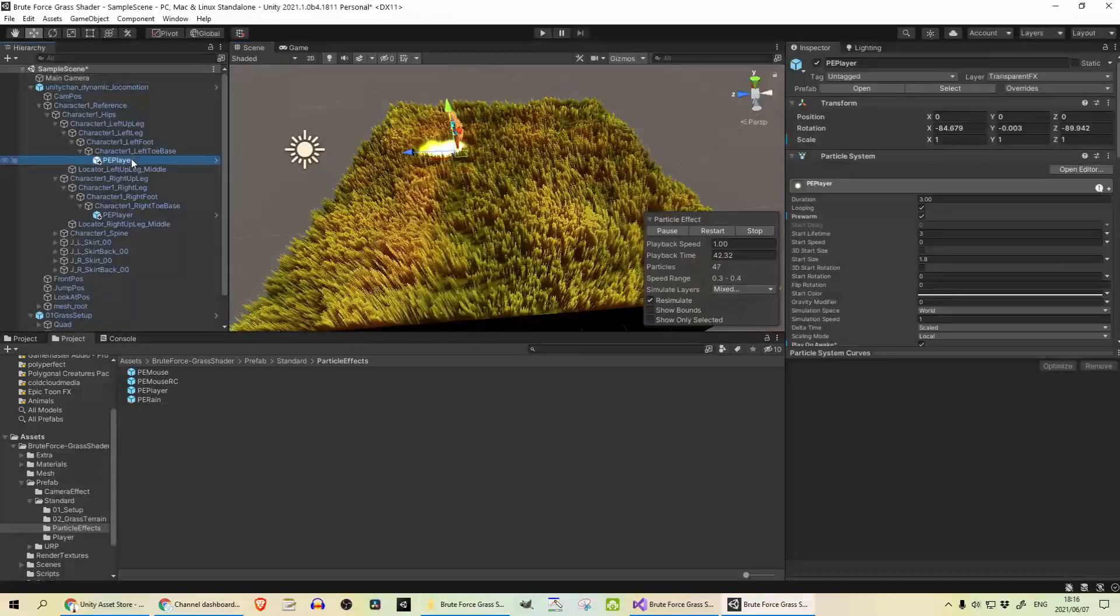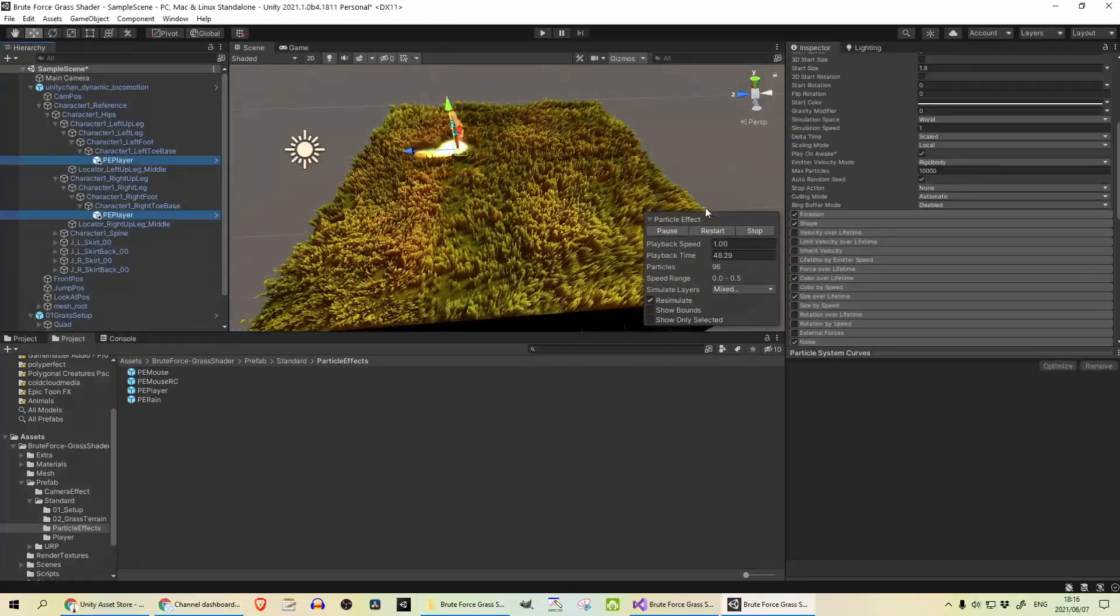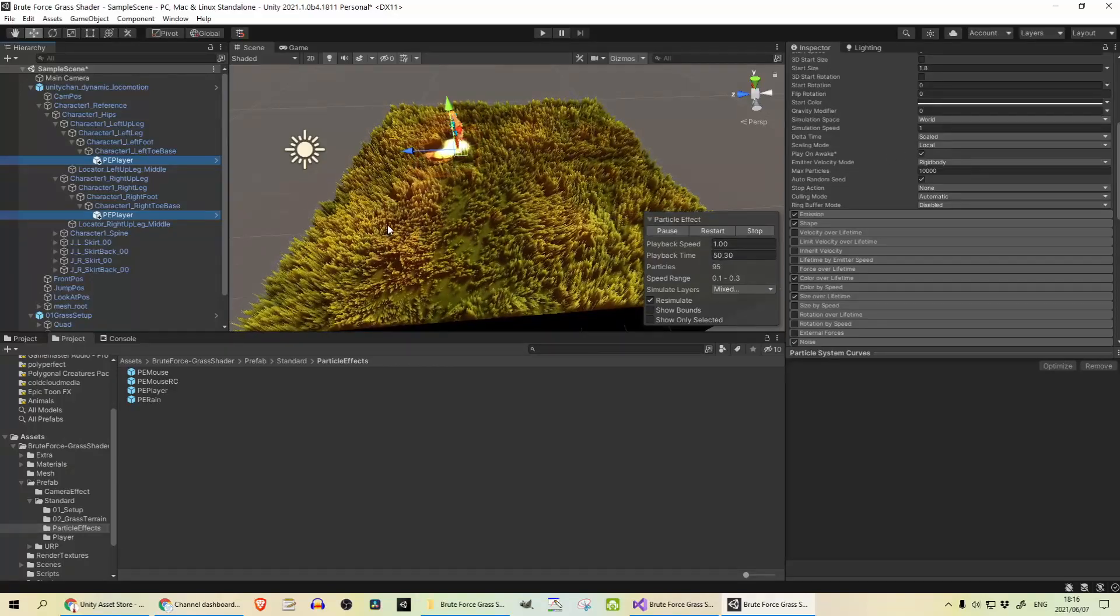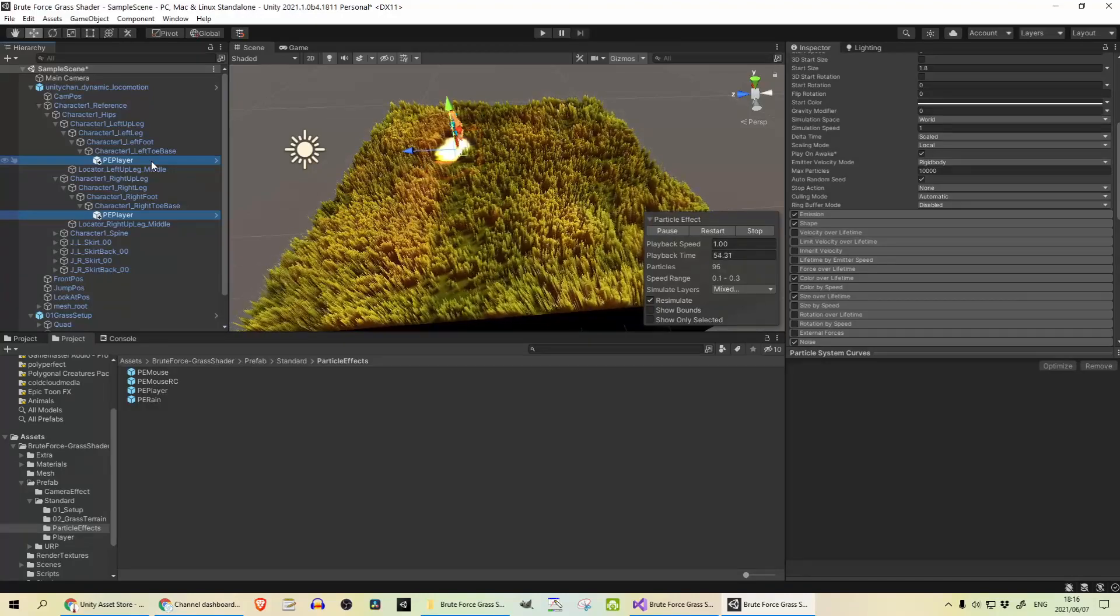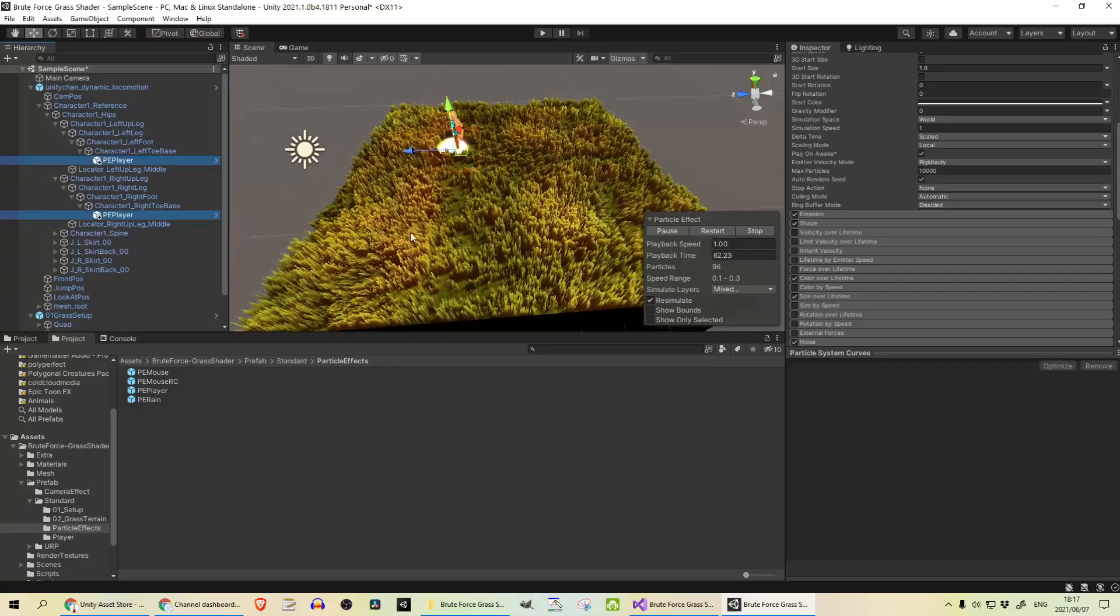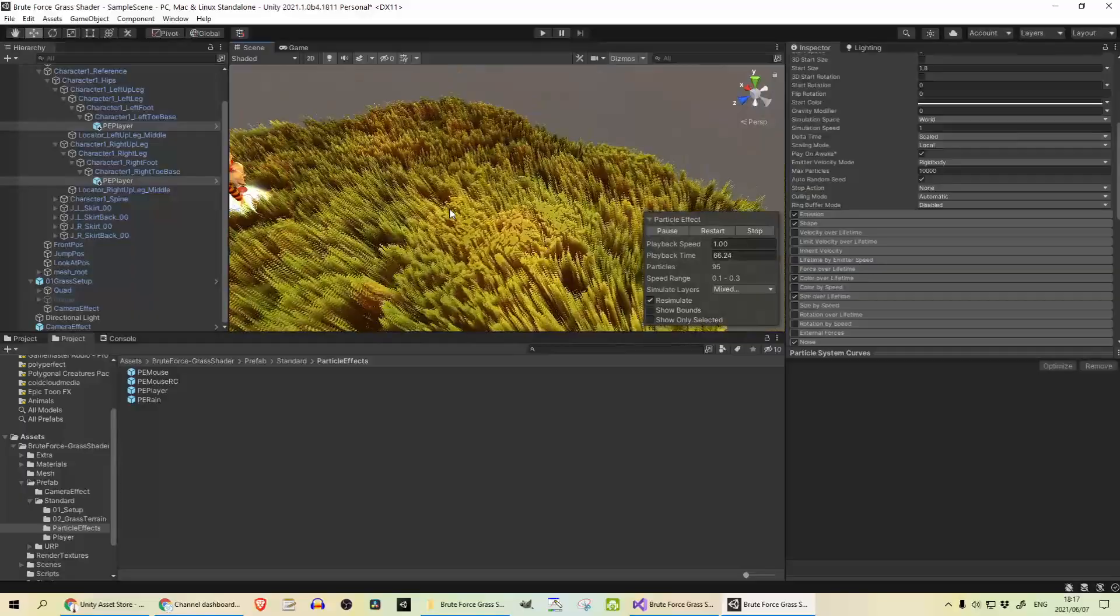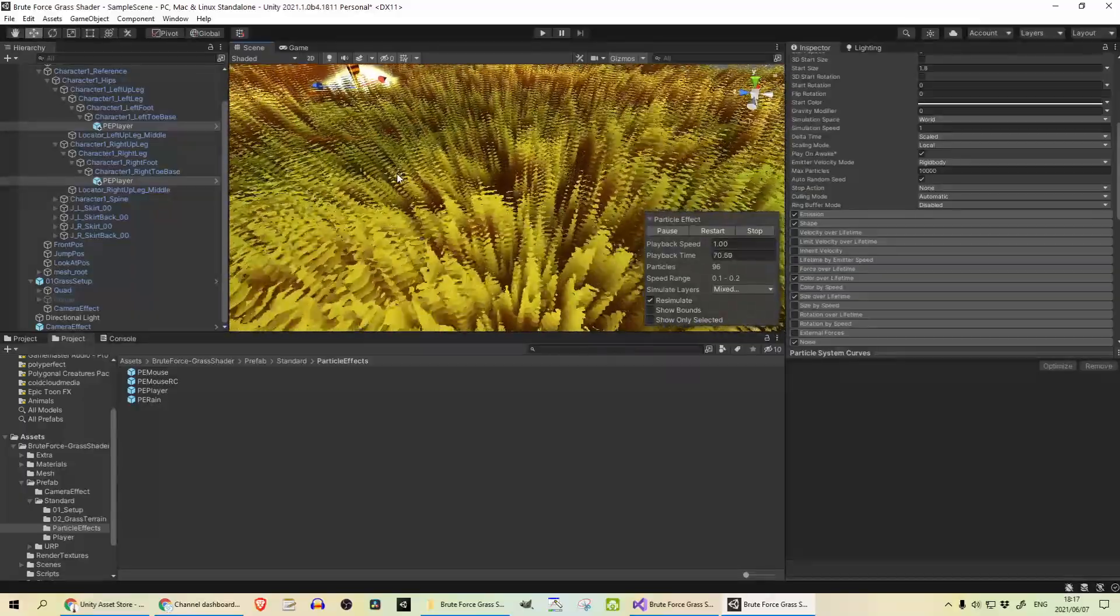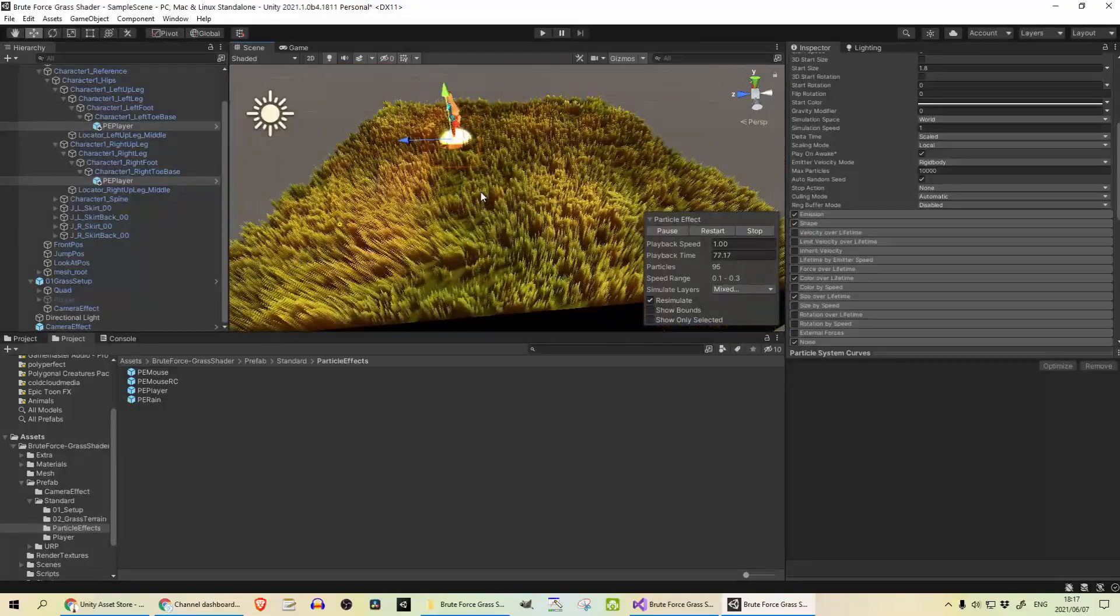I forgot to mention that when you bring your effects into the scene, just make sure that you have play on awake set to true. Or otherwise, you will need to enable your particle effects through a script. You will not get your trails being rendered properly. And another thing when you zoom in, you can see what that looks like. So you just need to make sure that you use this at a bit of a distance. Keep that in mind.